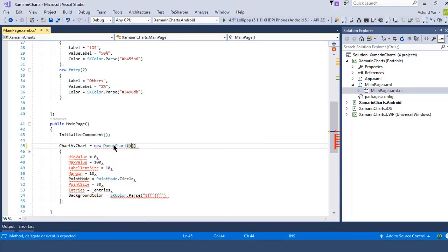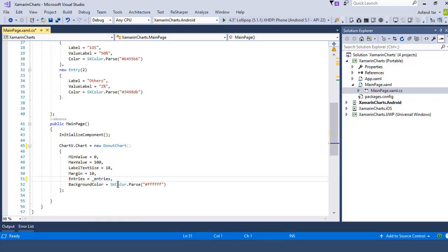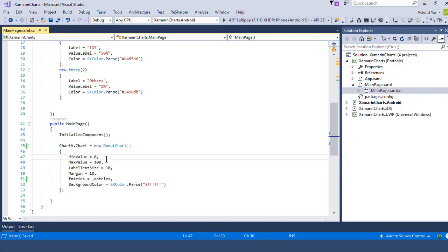So let's remove this and add a donut chart here and you can see that now we can tackle the following properties of donut chart accordingly. So the first thing I'm going to add is minimum value to 0 and maximum value to 100 so that my donut chart will start from 0 and goes up to 100 and then I'll simply set the label text size. If you want to change the label text size you can also set the float value here.